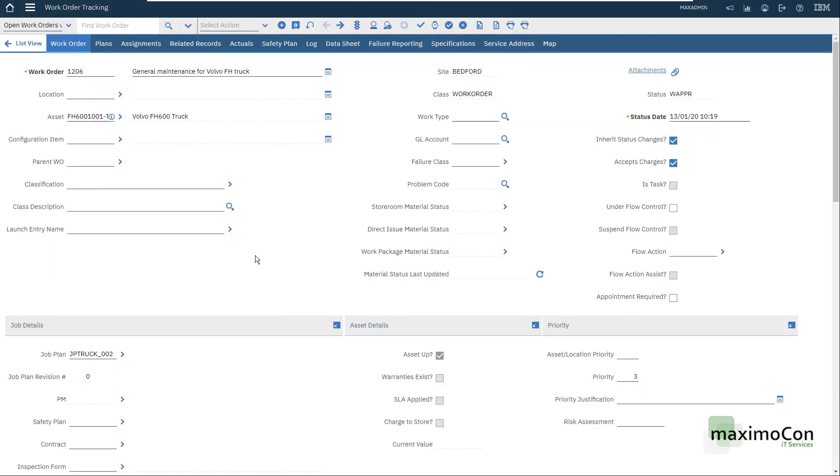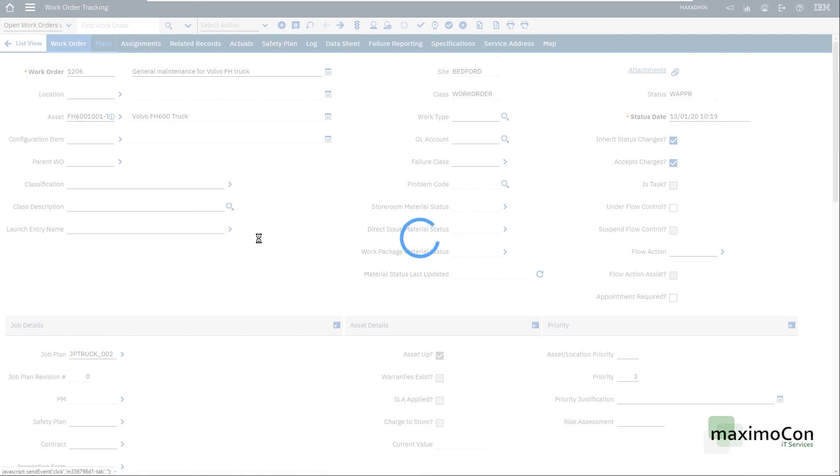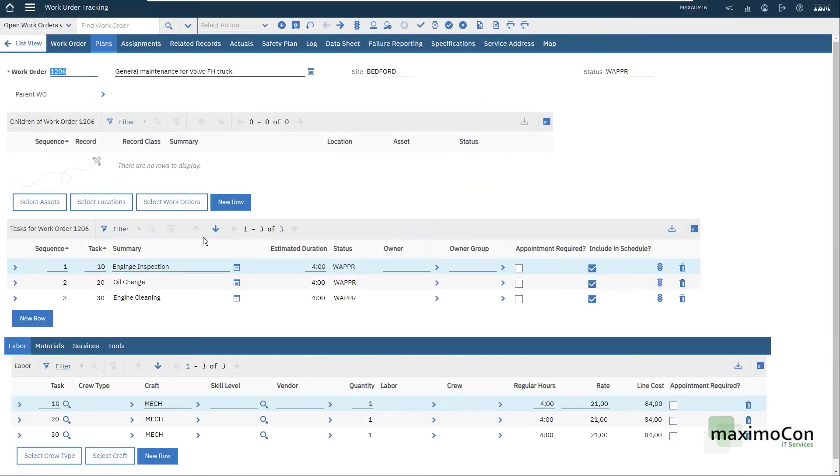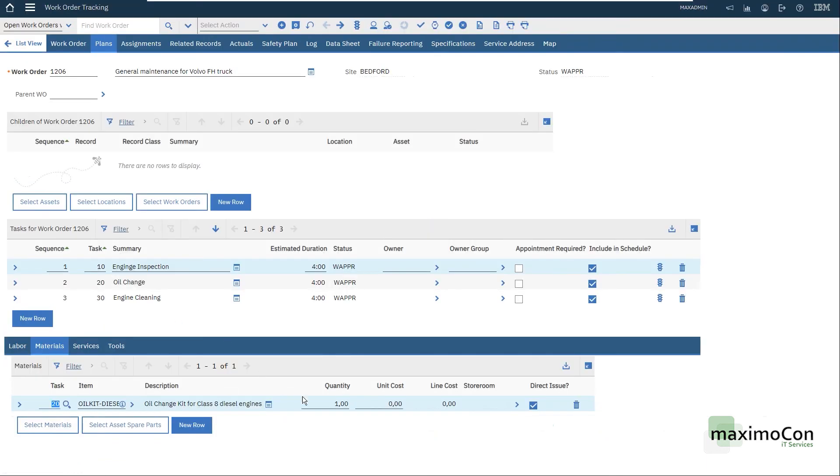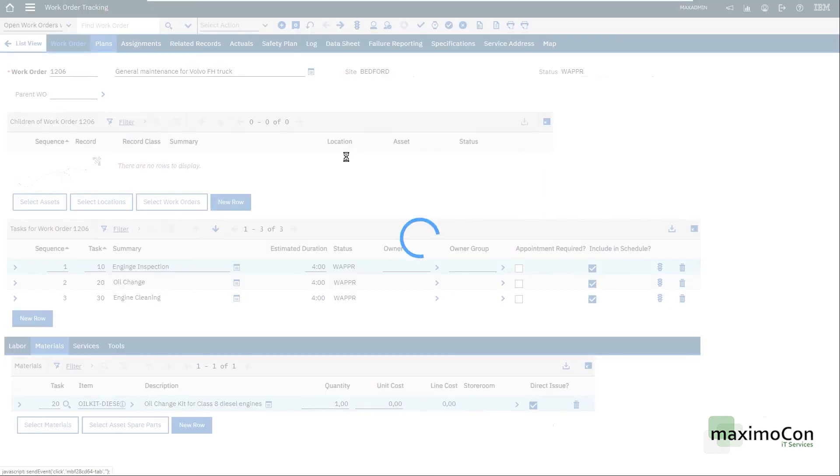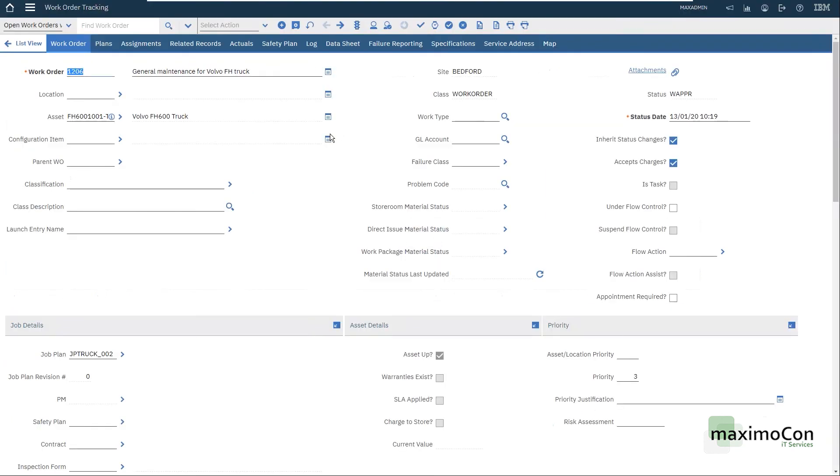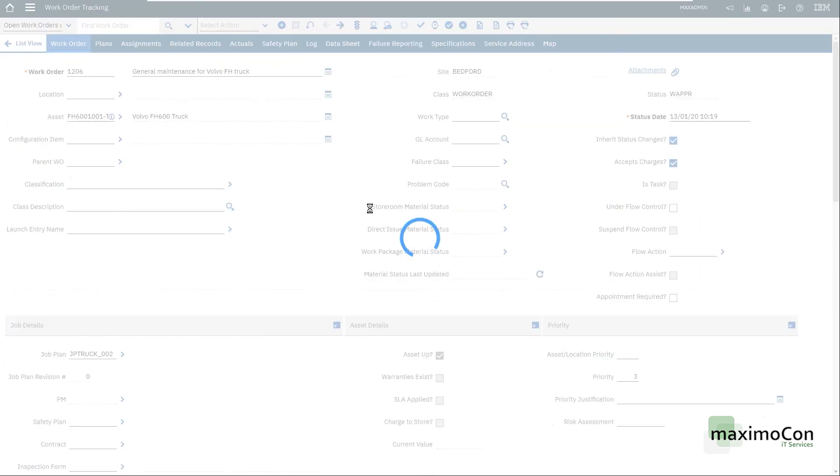Which I'm going to select now. My revision is zero. I have here the priority coming from my job plan. Before I save, I have my three tasks, my three crafts and my direct issue material. That's basically it. It's as simple as that. Now I want to save my record.